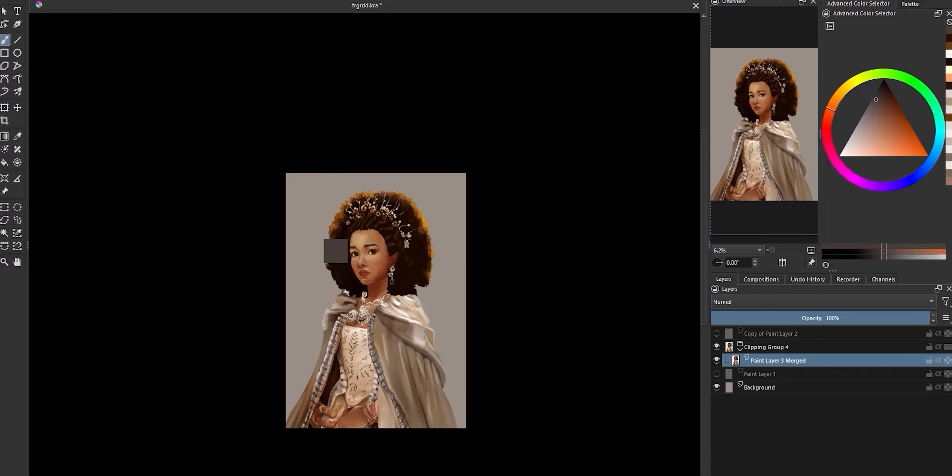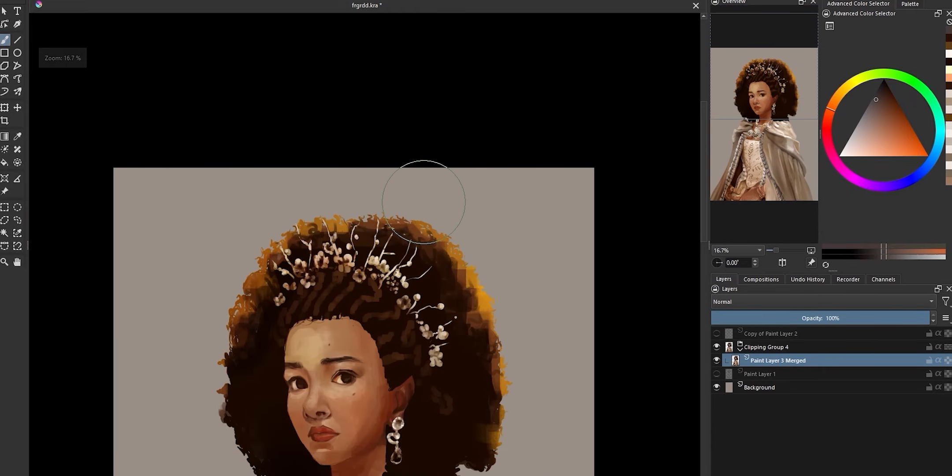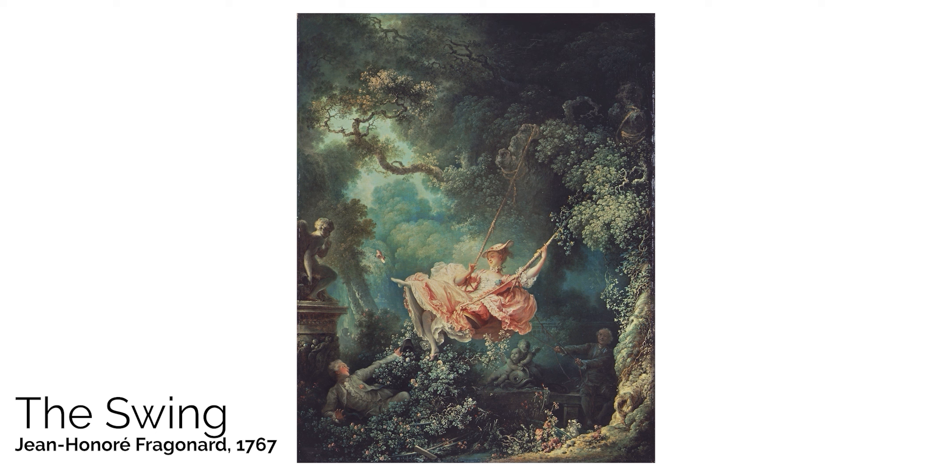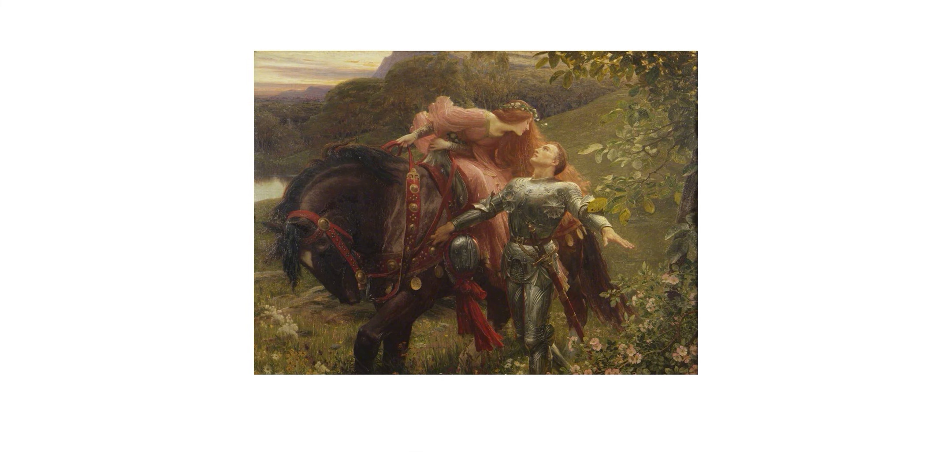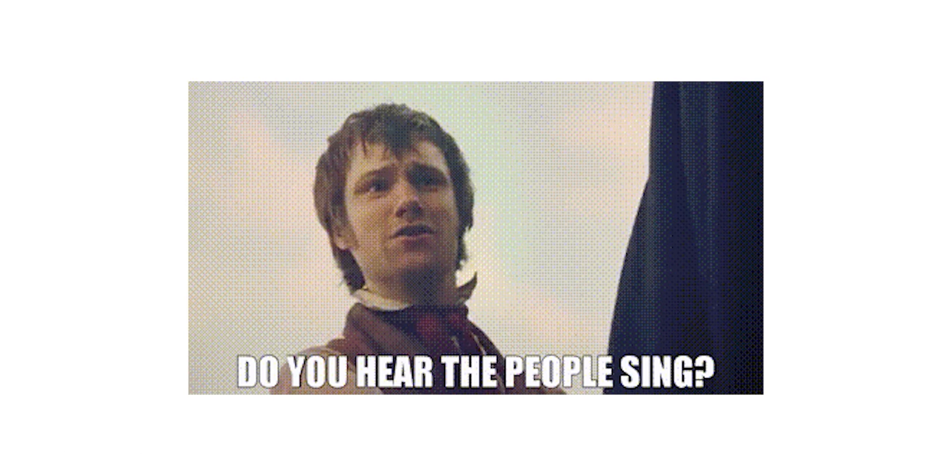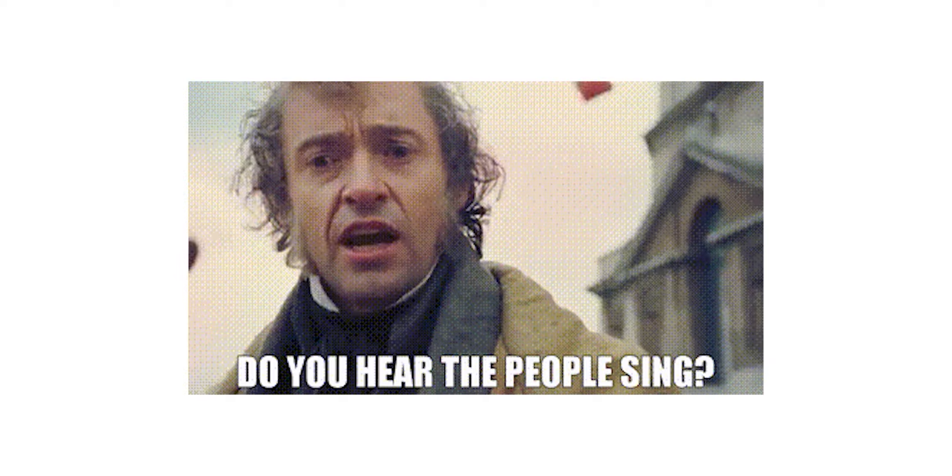For mood reference I'm using some old classical paintings like this classic The Swing, this one called Springtime and this one which is called, and please forgive my French, La Belle Dame Sans Merci. Yeah I just unleashed a new revolution, it's fine. Anyway let's dive right in.